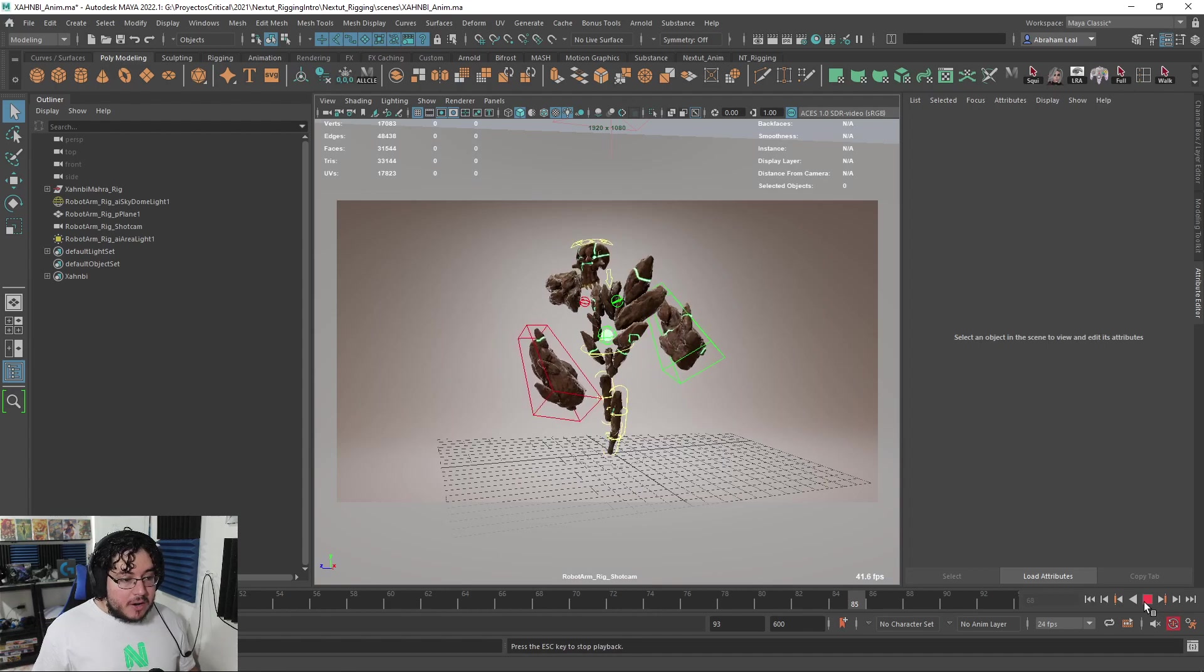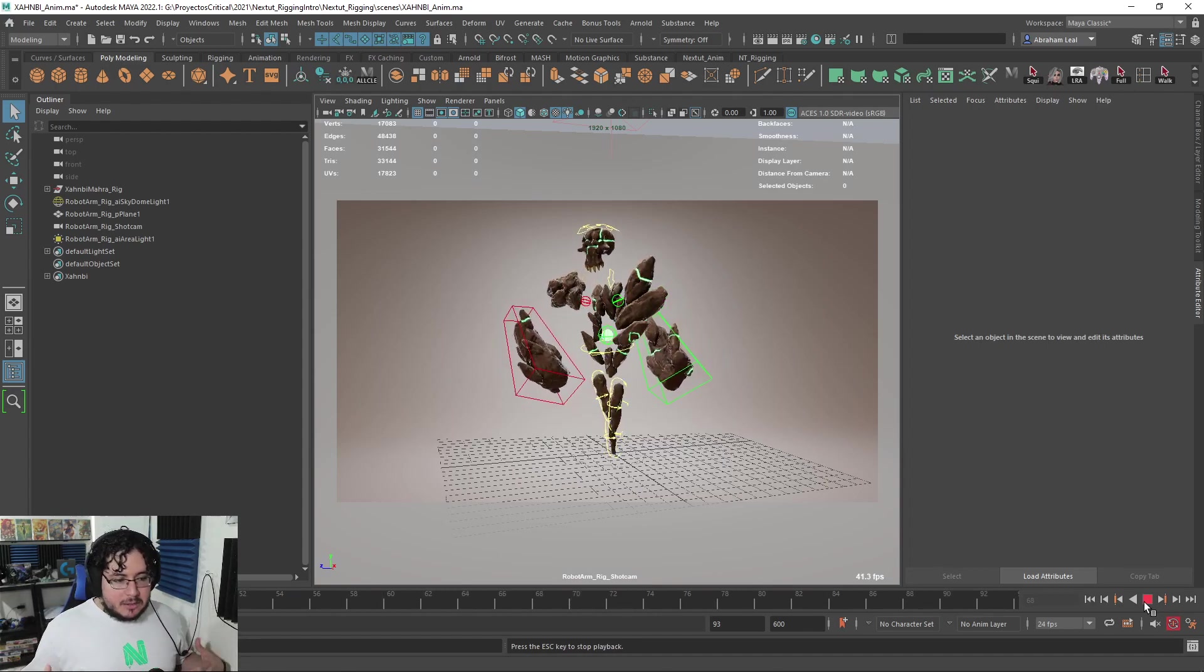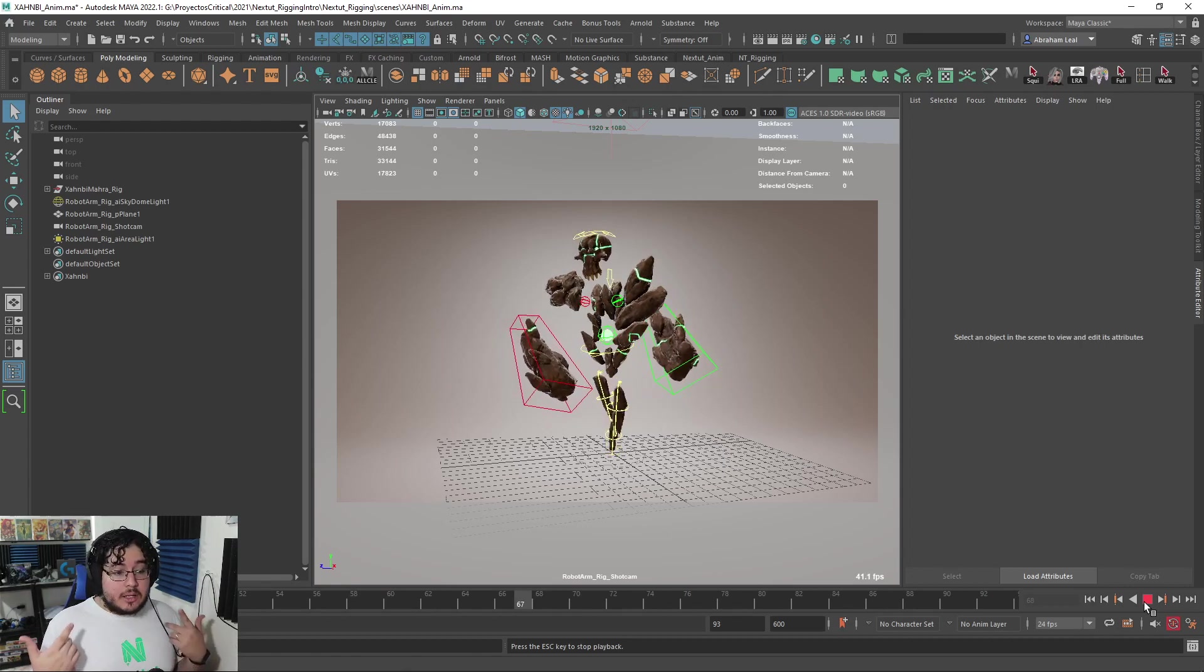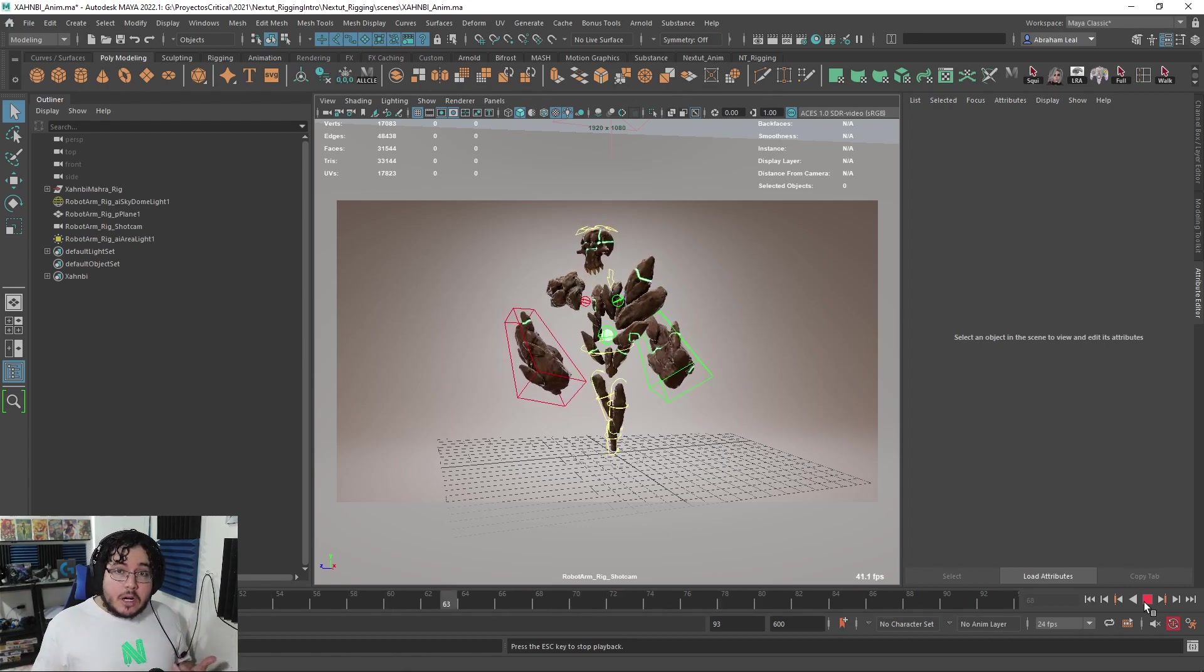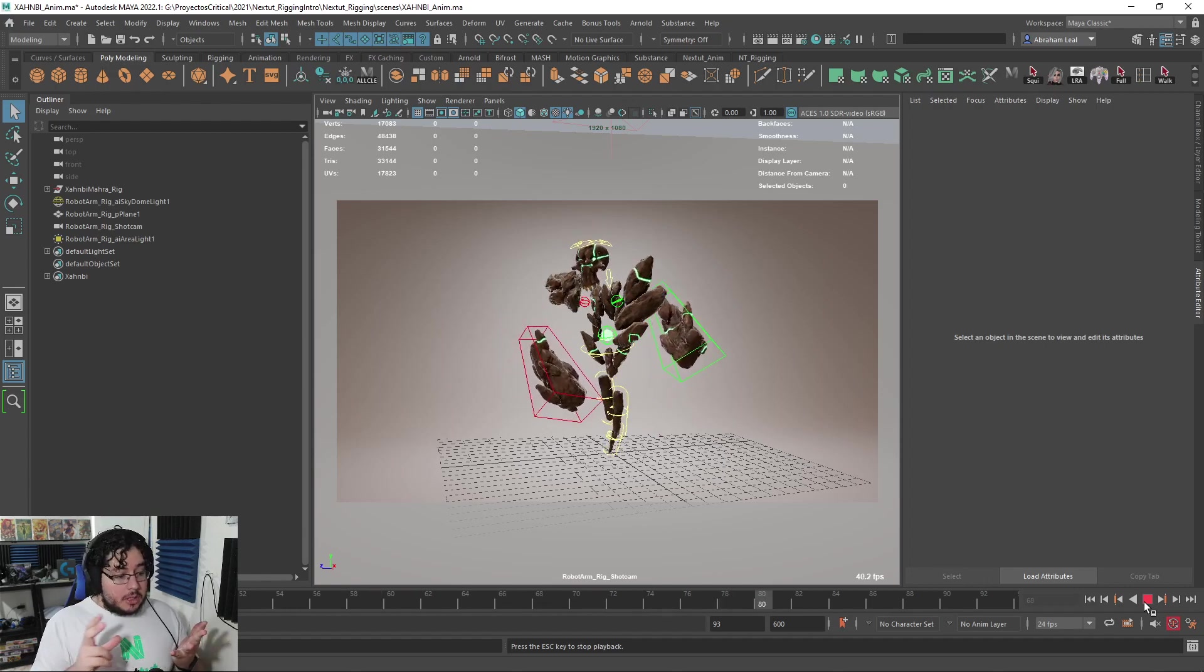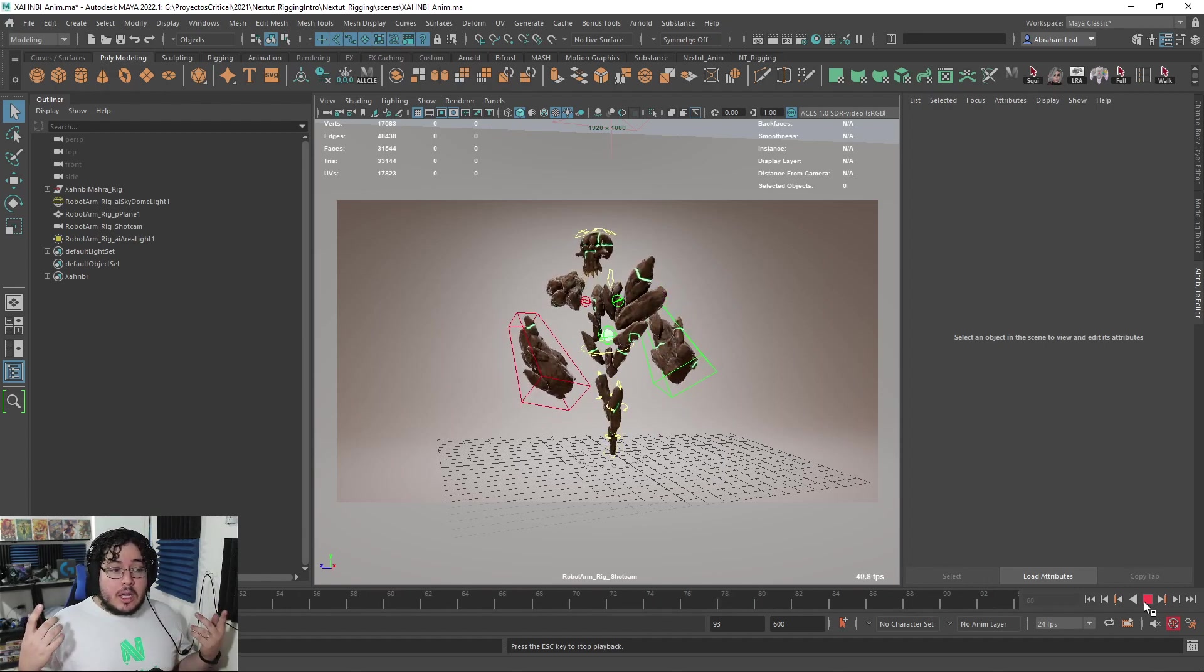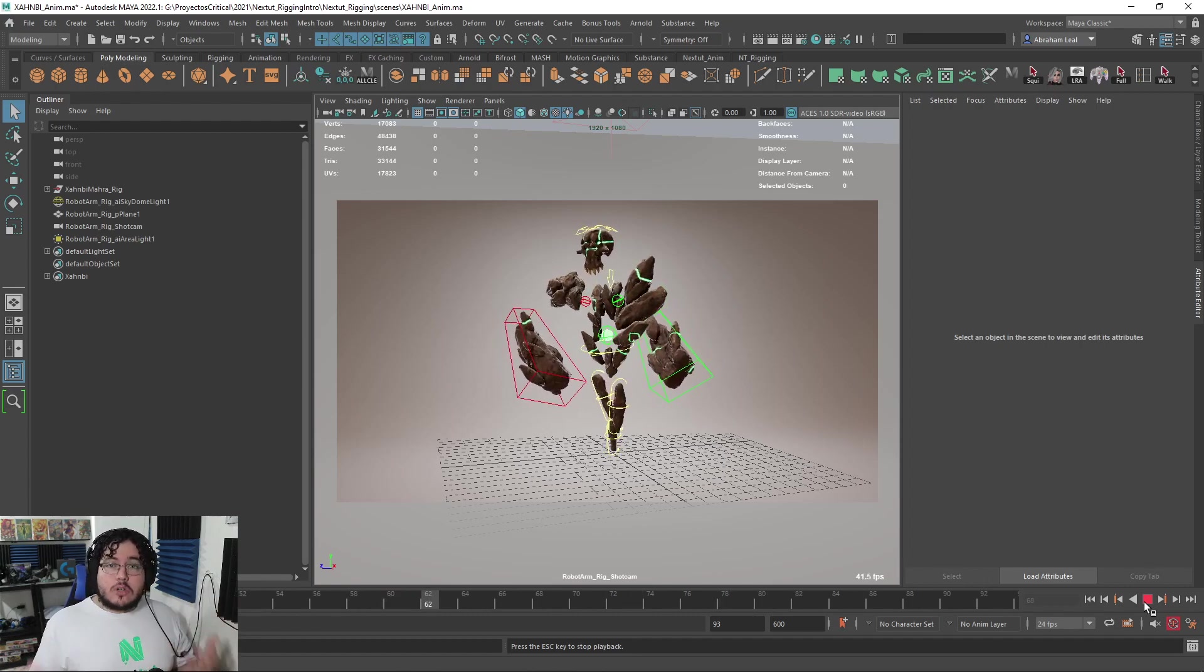We're going to be learning how to do a rig for a game character, a full character, traps, and just regular objects. We're going to learn about the groups, the hierarchies, the constraints - everything you need to know to start your rigging career. You're going to find it in this course.